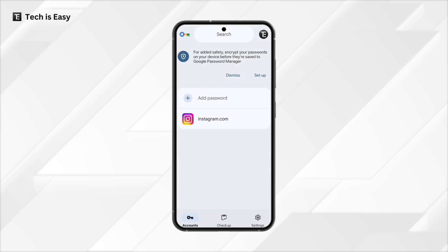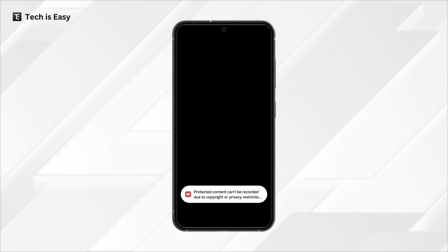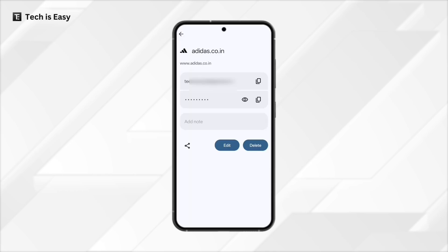So I'll go back to that. And we have all controls from here, like viewing the password, editing or deleting it. Let's say I want to see the password for Adidas — I'll click on it, just put my fingerprint, and then here I can see my username and the password.